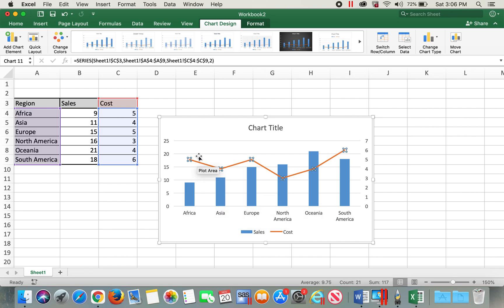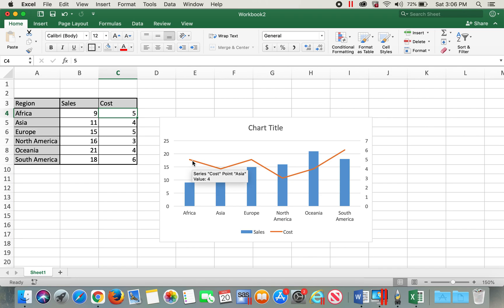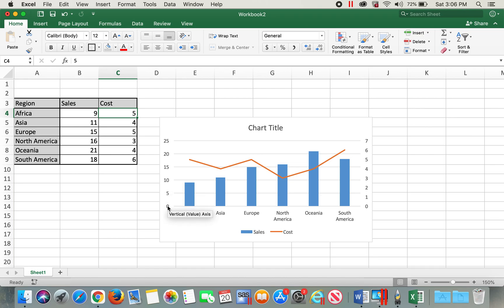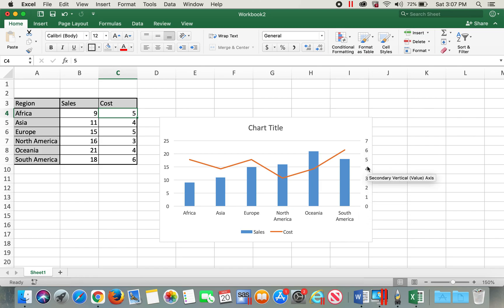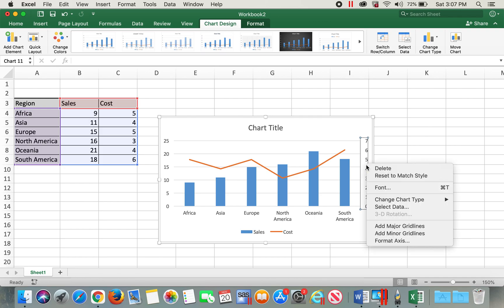However, if you look at the values — for example the first one, the sales value is 9 and the cost value is 5, which appears higher than 9 in this chart, which doesn't look correct. This is because the range on the primary axis is from 0 to 25, and the range on the secondary axis is from 0 to 7.